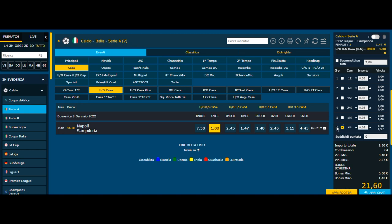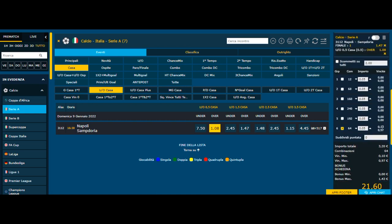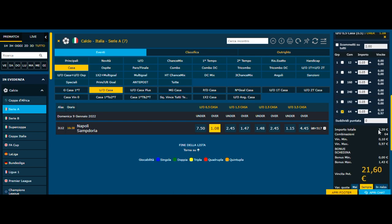Aggiungendo ai miei 6 pronostici i rispettivi segna casa o segna ospite, si sviluppa automaticamente un sistema a 64 colonne — 6 eventi, 6 partite scelte. In multipla giocherò 6 partite, si sviluppano 64 colonne, che giocate da 5 centesimi equivalgono a 3 euro e 20. Prima la vincita era 39 euro; adesso, nel caso in cui risultino vincenti tutti e 6 i miei pronostici, vincerò 21 euro.